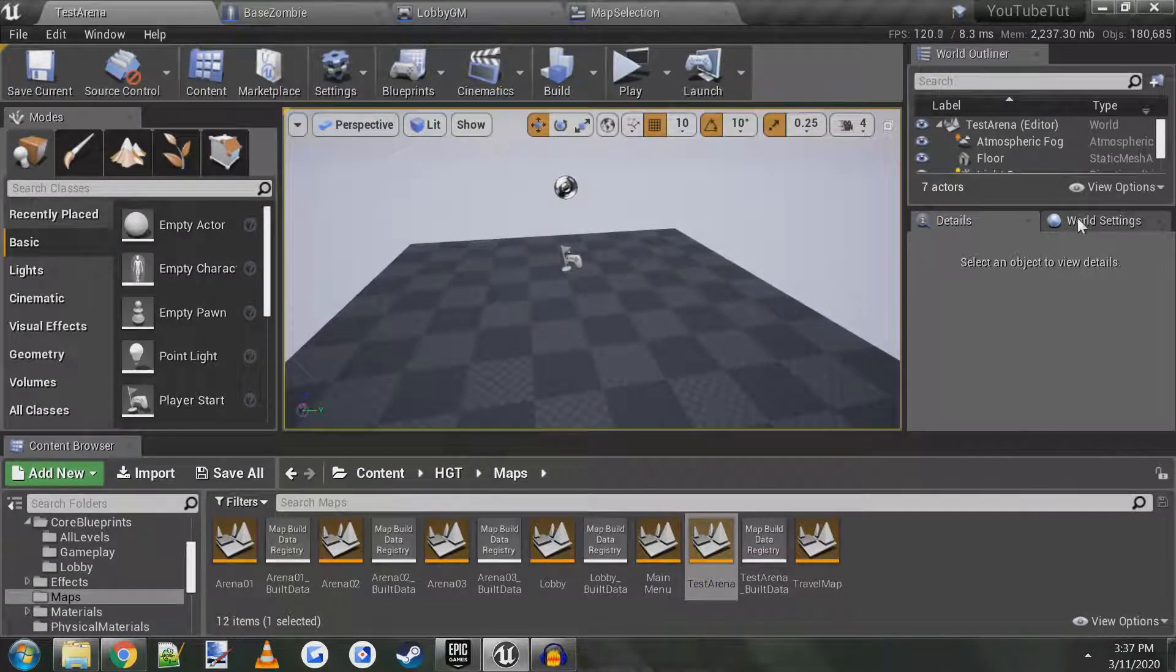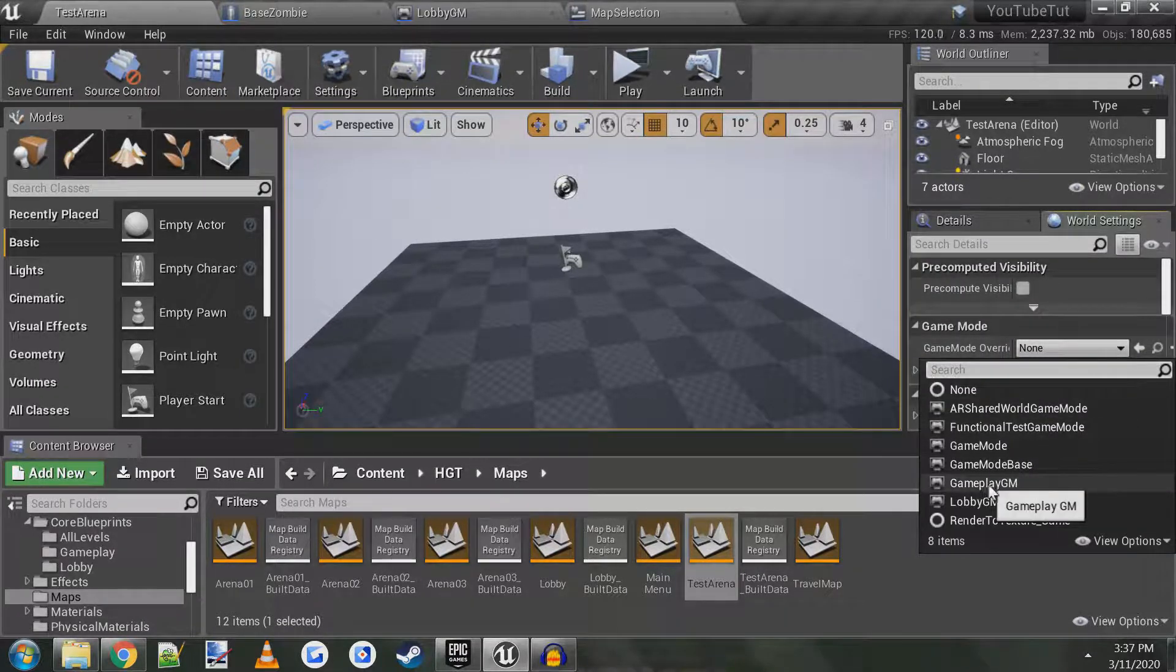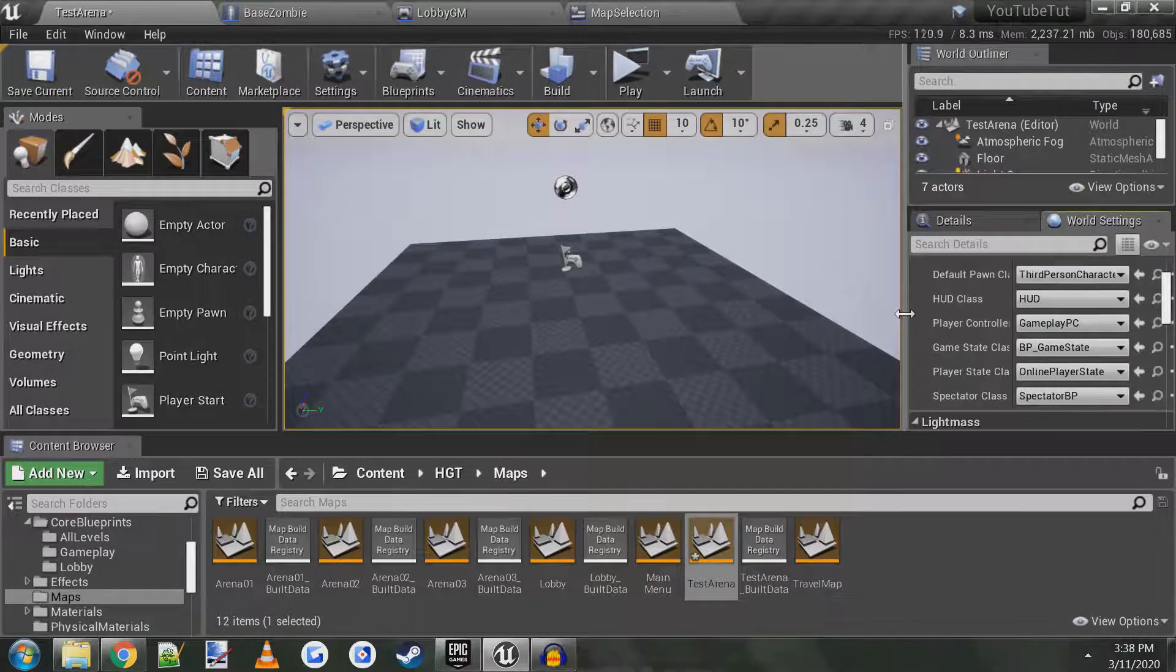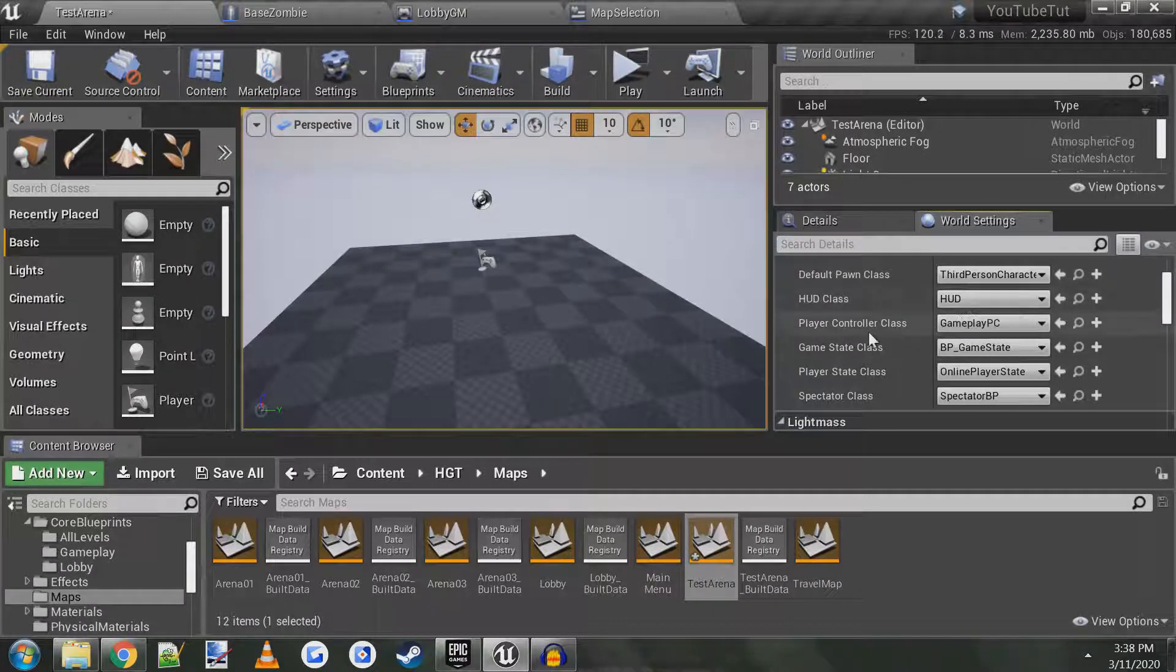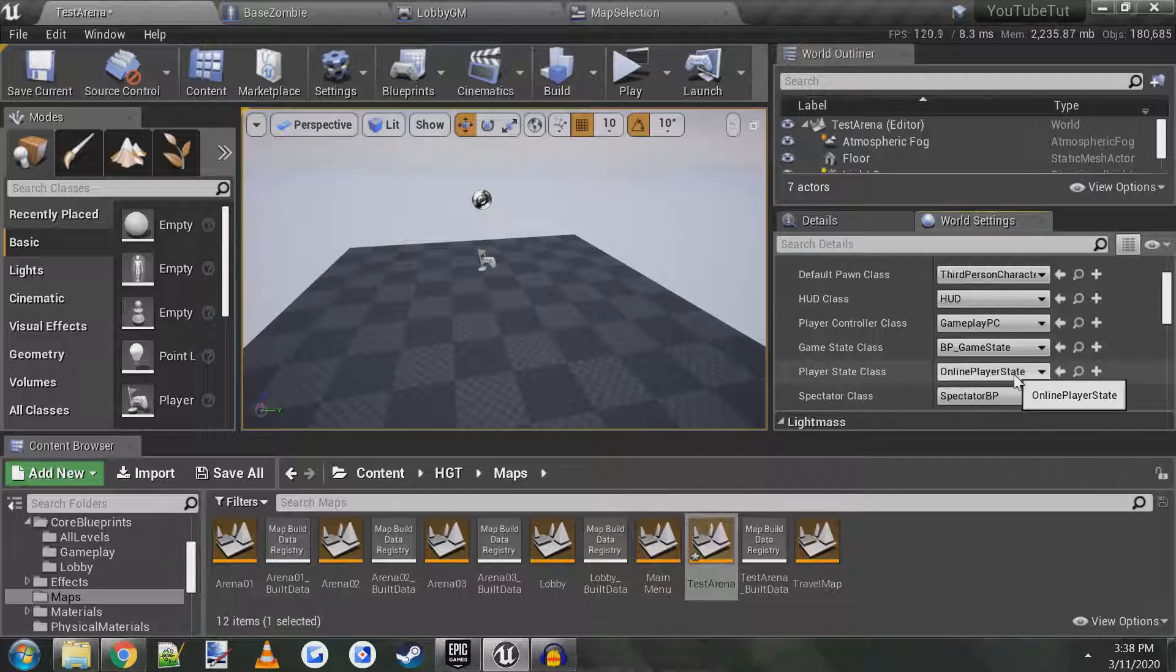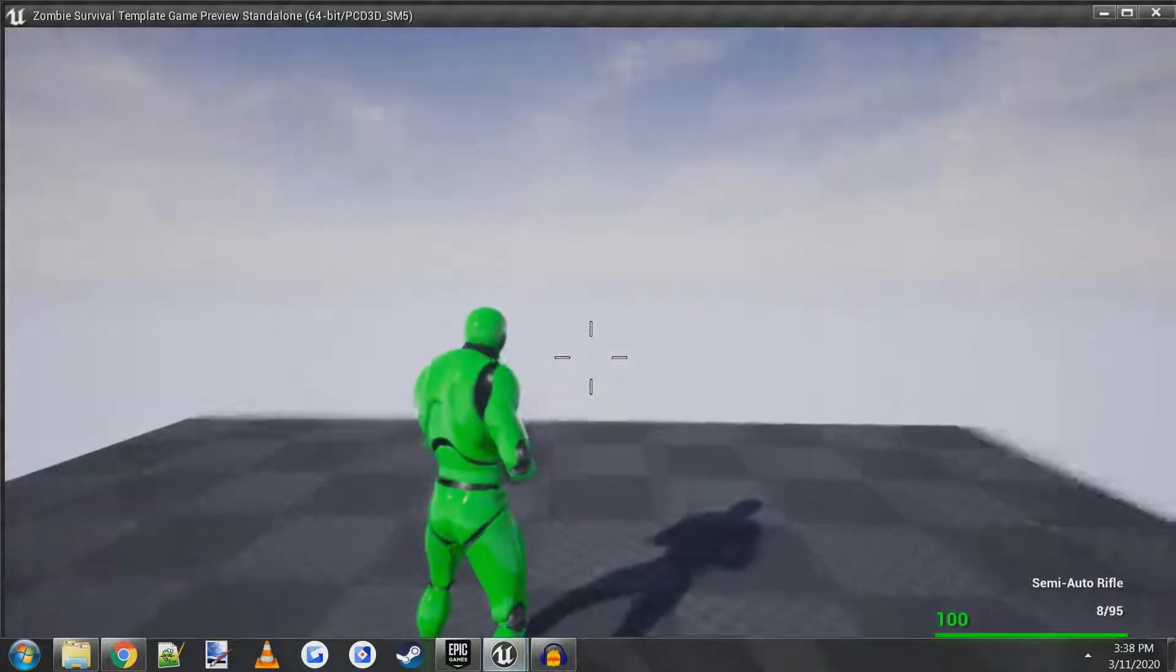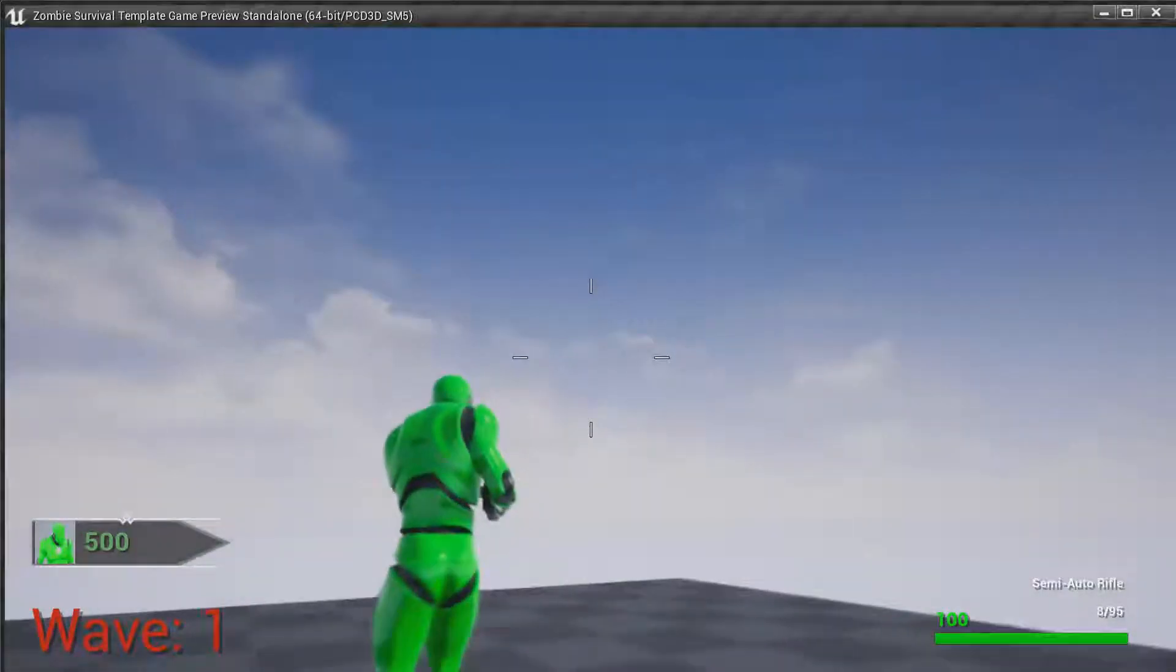So in our new level, let's say you made a brand new one, in order to spawn as the character you have to come over here to world settings. See this under game mode, game mode override, you have to click gameplay GM, gameplay game mode. And it should generate all these for you, but if it doesn't, let me zoom it out so you can see. Your default pawn is the third person character, HUD class is HUD, player controller class is gameplay PC, game state is BP underscore game state, your player state is online player state, and spectator class is spectator BP. And that should let you spawn in in the game now since you got the right settings. It knows who to spawn, rules and everything.